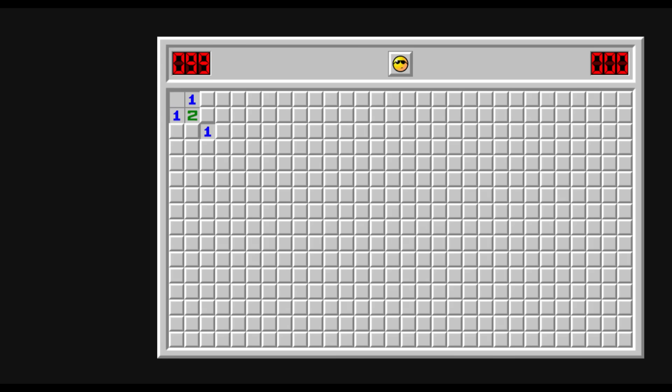Okay, there are different approaches to this position. Many unexperienced players, when they find themselves in a guessing spot, would click another corner of the board, trying to get a better opening and continue from there. We'll call this approach the newbie.